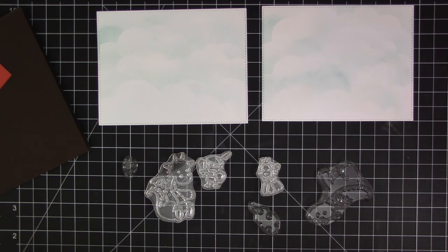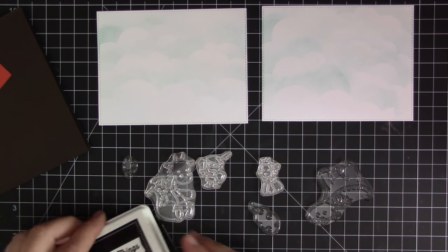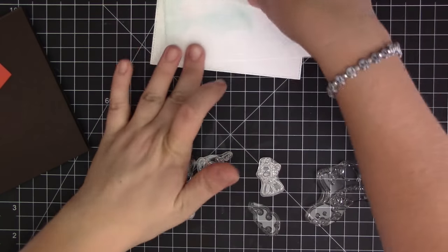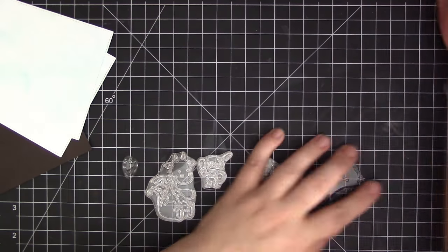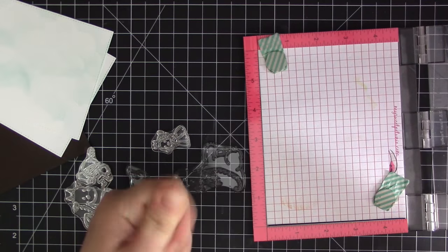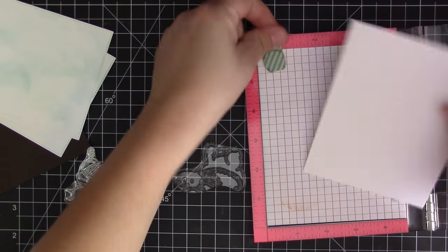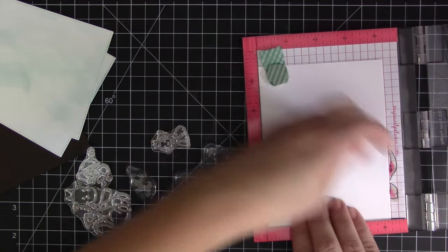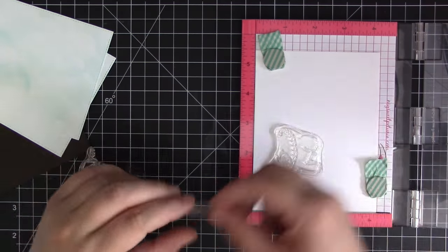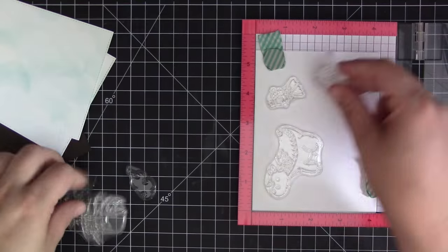I went ahead and did both of those panels so I have one for the inside and the outside of the card. Now I'm just selecting all of the stamps that I'm going to be using to stamp out all of the pieces for the scene. I took them all off of the backer sheet.